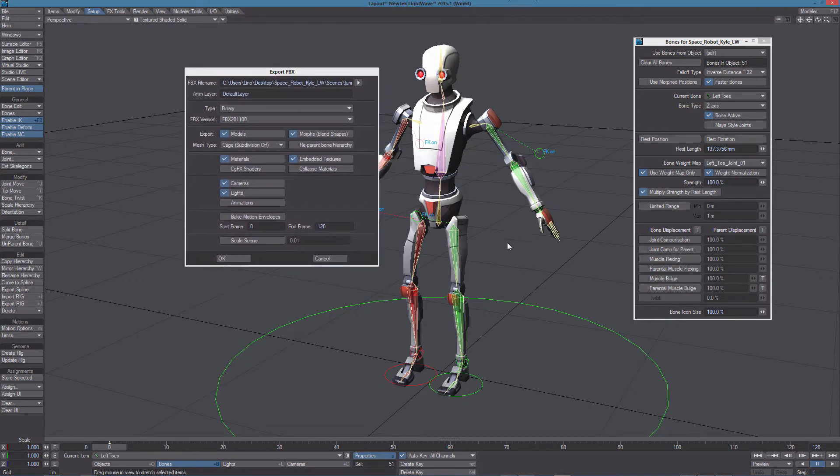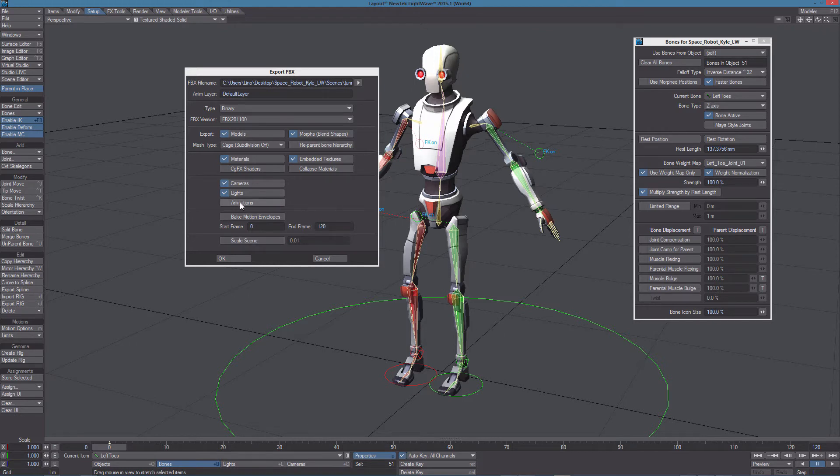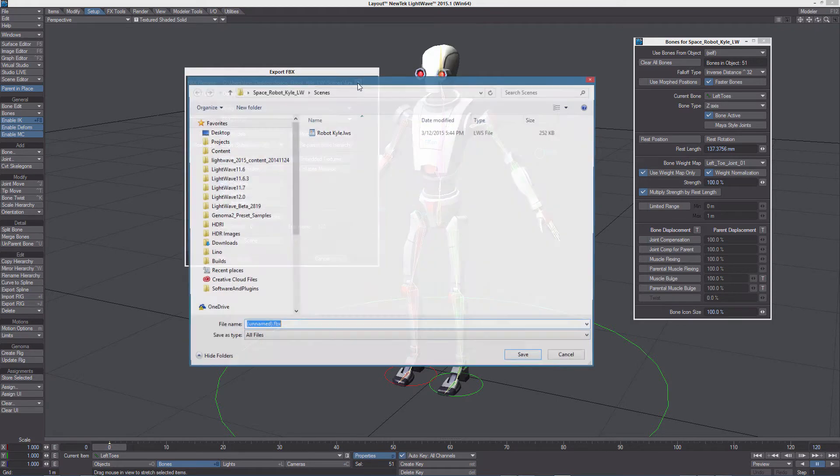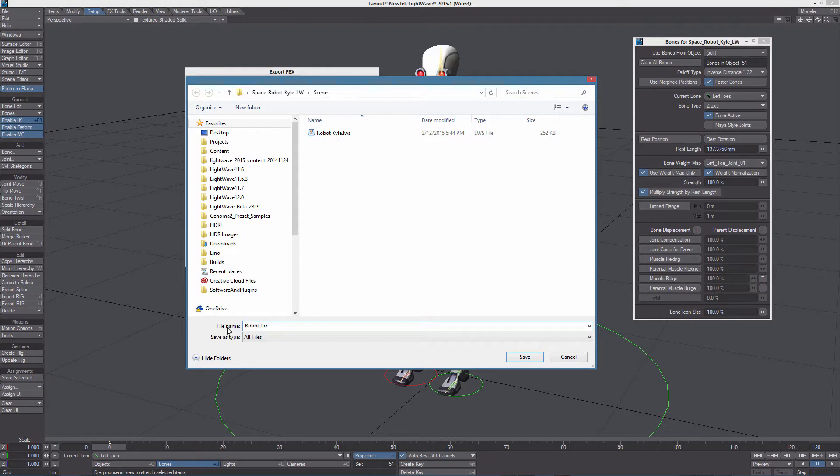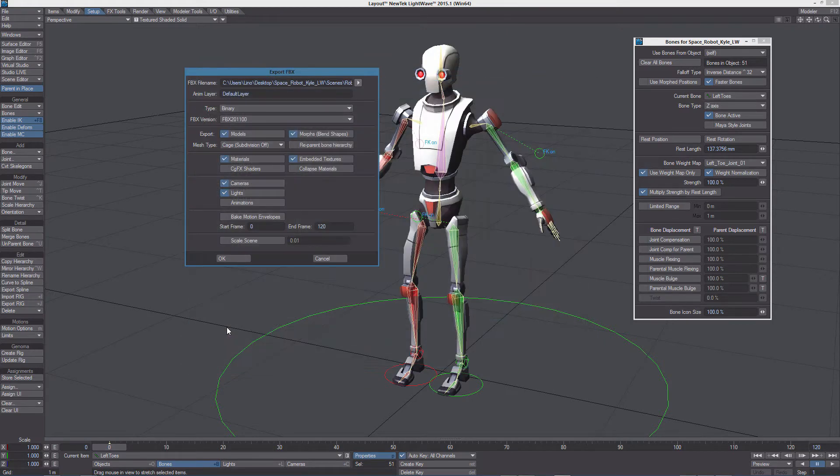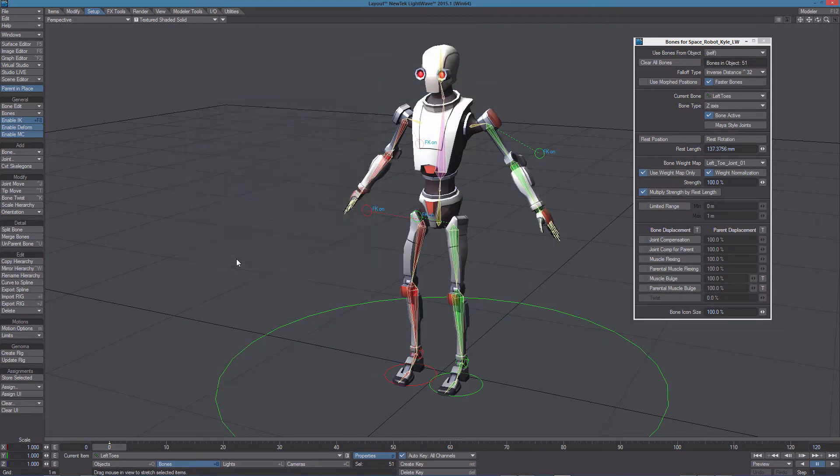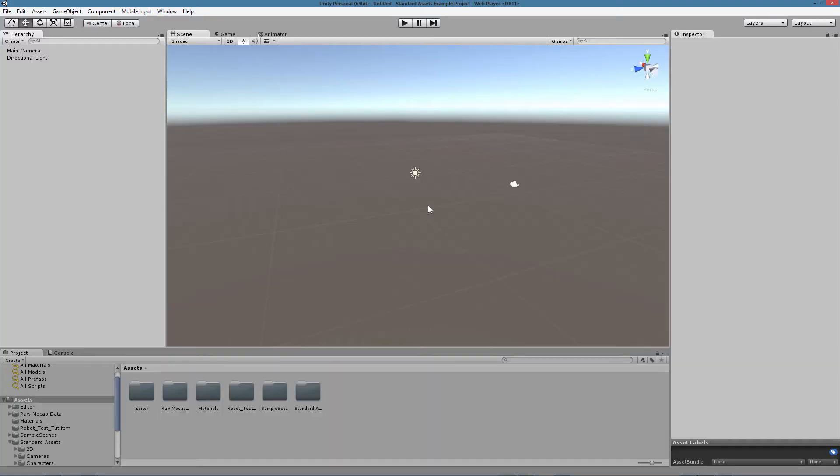Since we are going to export just the rig with no animation, we don't need to check animations here or bake motion envelopes. But I want to change the name to something like RobotKyleUnity or better LightWave and save it.